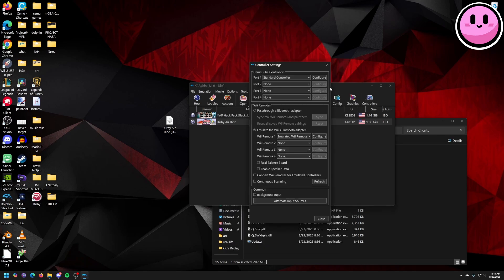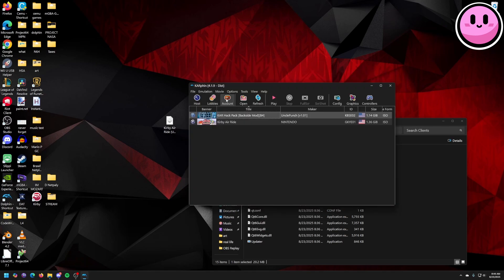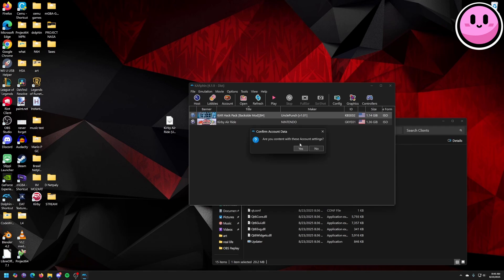I'll configure my controller right now just for the heck of it. Next you can change your name once you enter a lobby with other players, so people know who you are. My display name is support pvps. Are you content? Yes.